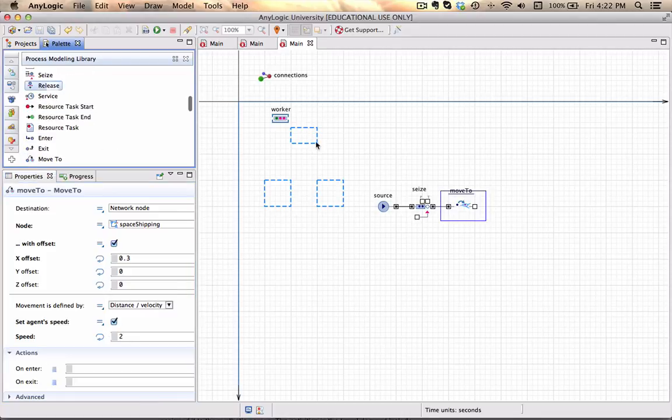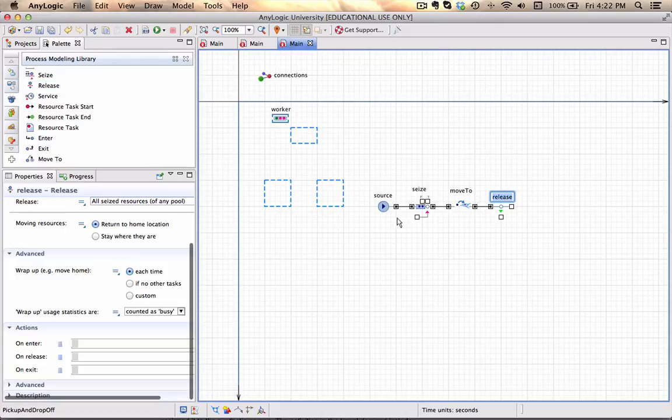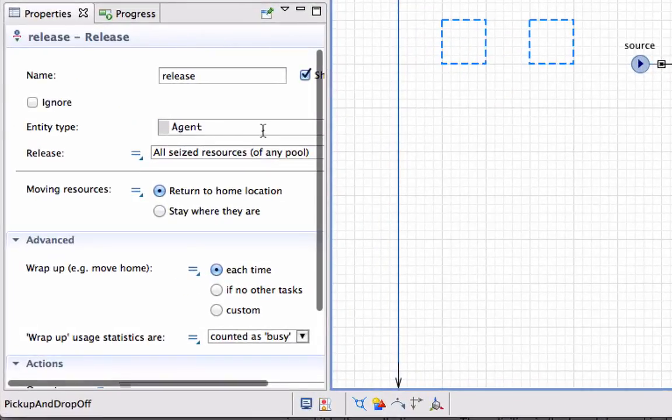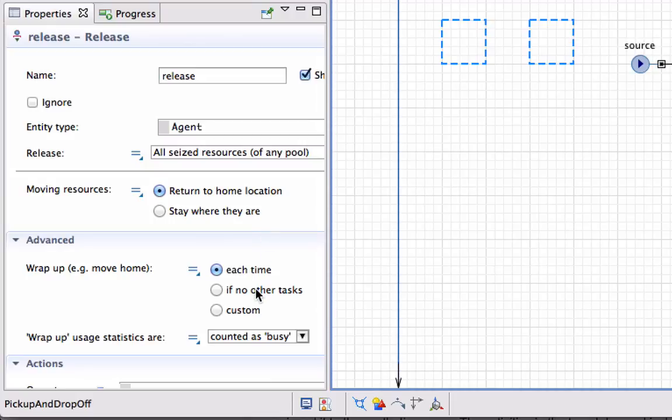Once it arrives at the shipping area, it can release all of the resources. In this case, there will only be one resource at a time. I want the moving resource, the worker, to return home, but only if there are no other tasks waiting for the resource, so it doesn't have to go back to the tearoom if another entity awaits carrying.